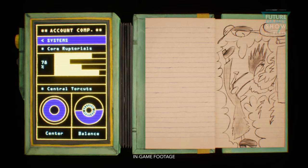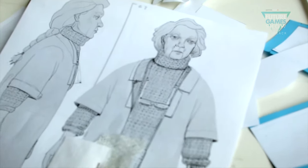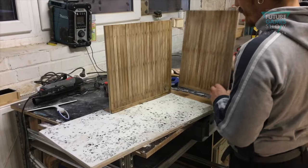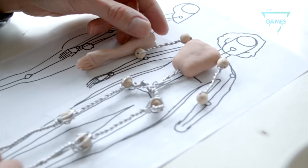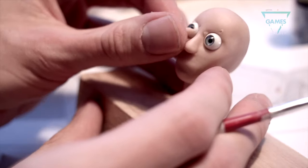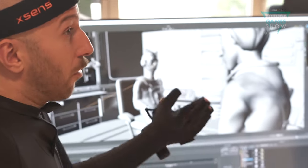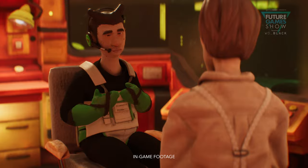You might be wondering how we achieve the stop-motion-like look of the game. We are in fact building every single thing you see in the game in the real world. We build sets and puppets and then 3D scan everything. We're then able to use motion capturing to create lifelike animations for a huge cast of characters.